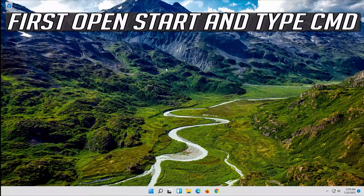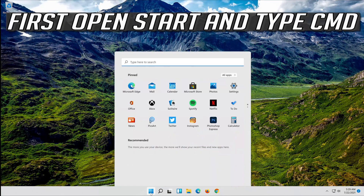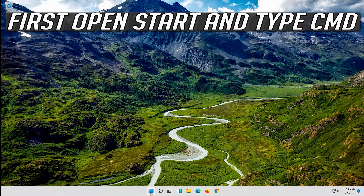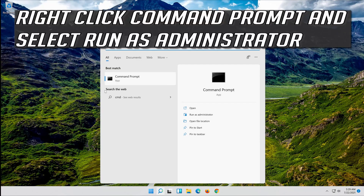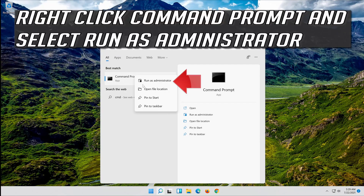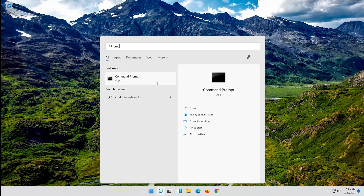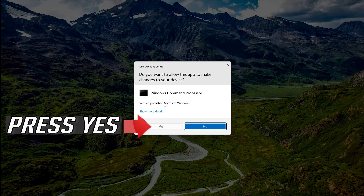If that didn't work, first open Start and type cmd. Right-click Command Prompt and select Run as administrator. Press yes.